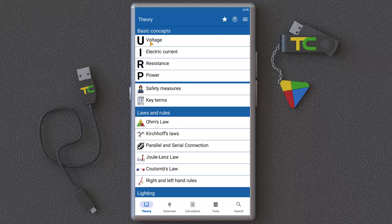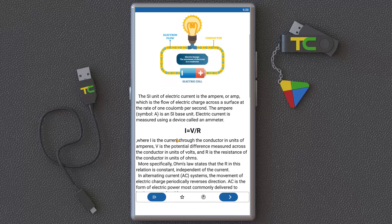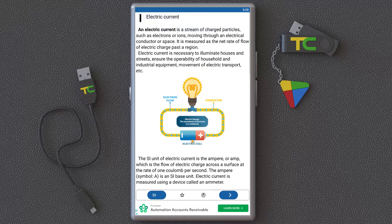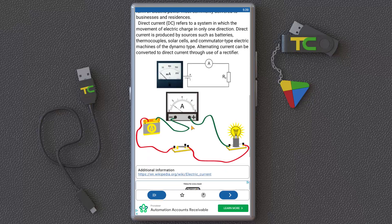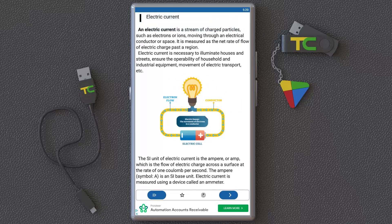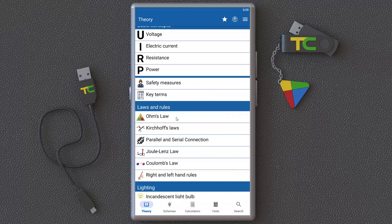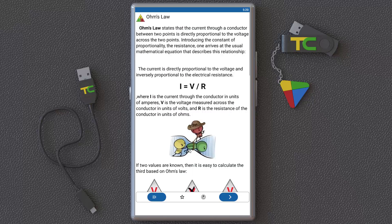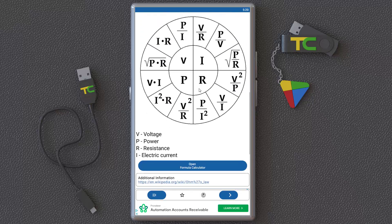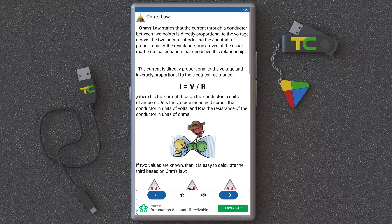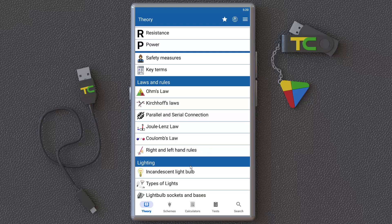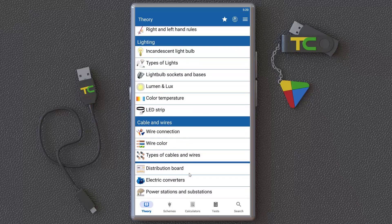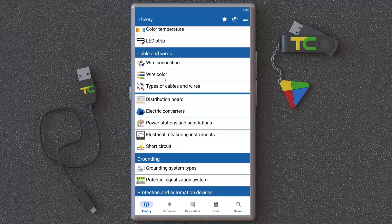You can learn about voltage, current, resistance, power, and everything else here with nice images and content. You can learn about electrical engineering, and as you can see, you can learn the concepts thoroughly.